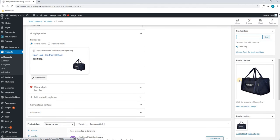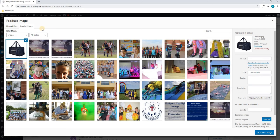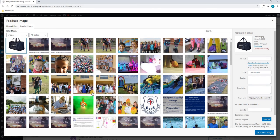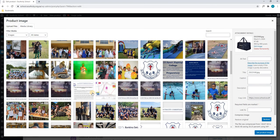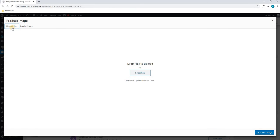Here, as you can see, we currently already have the product image inserted. We can change this by clicking on the image, and by default it will take us to our media library. Here we can choose a new image for the bag, or we can select upload files, and we can upload a new image from our computer.